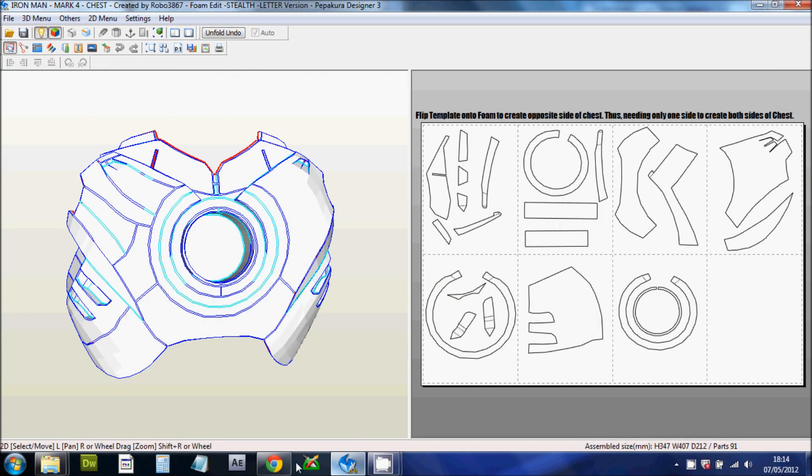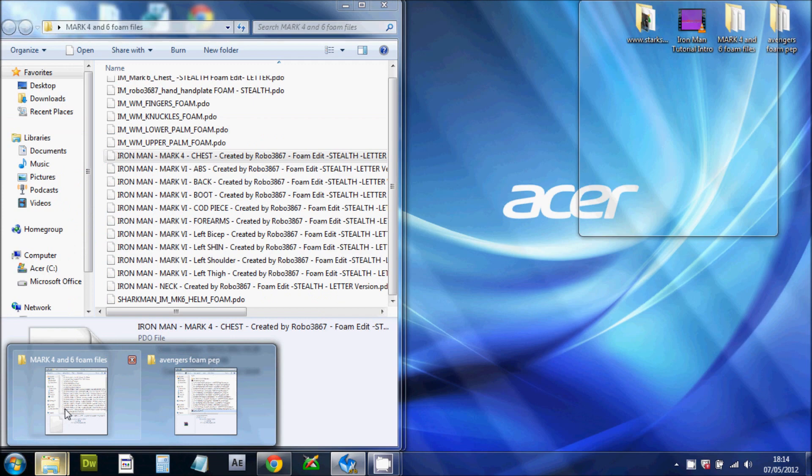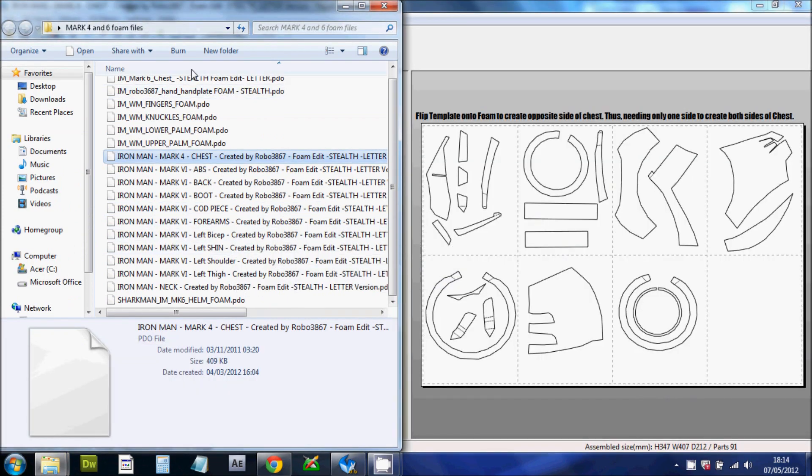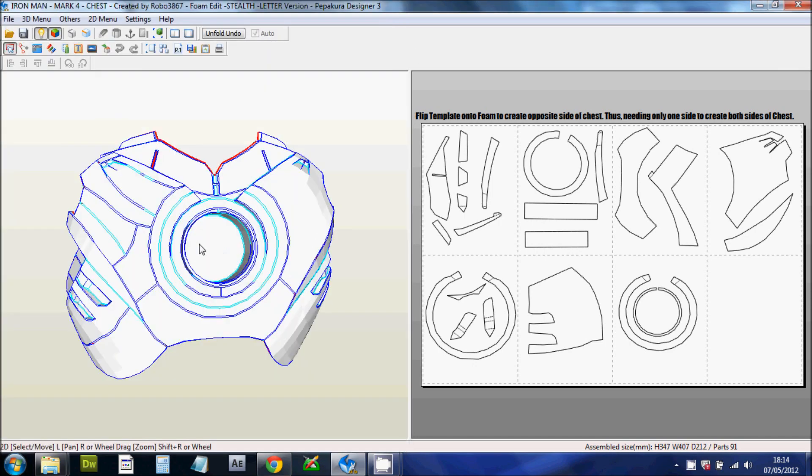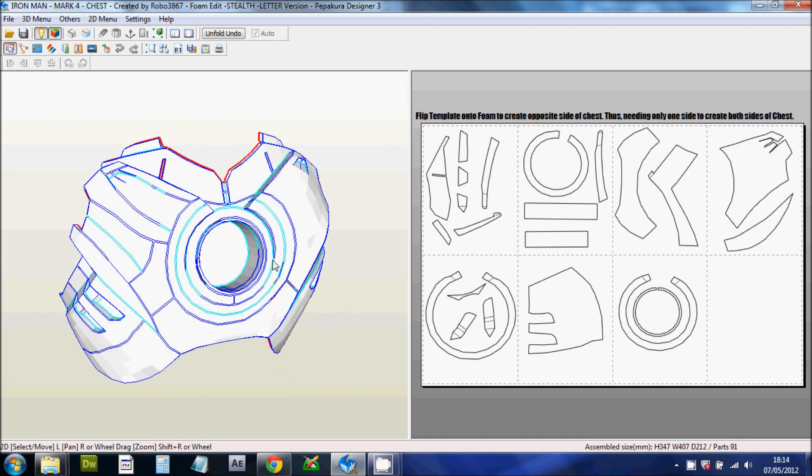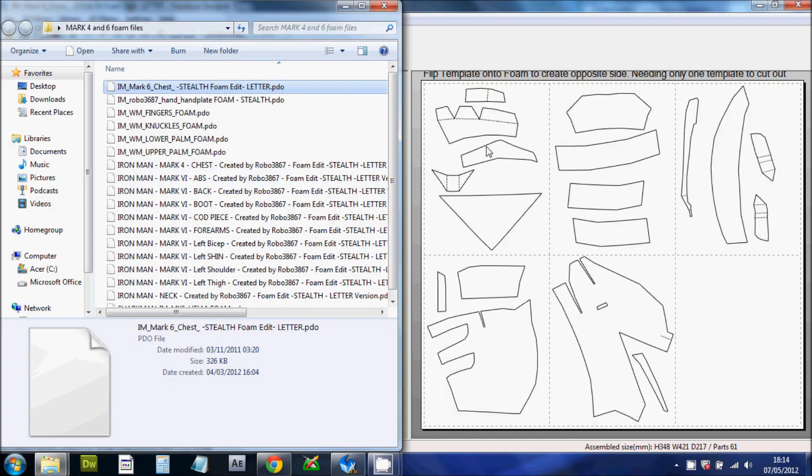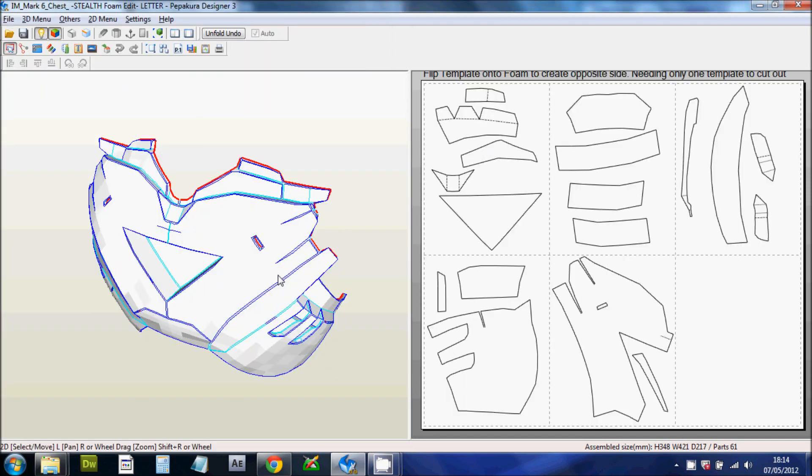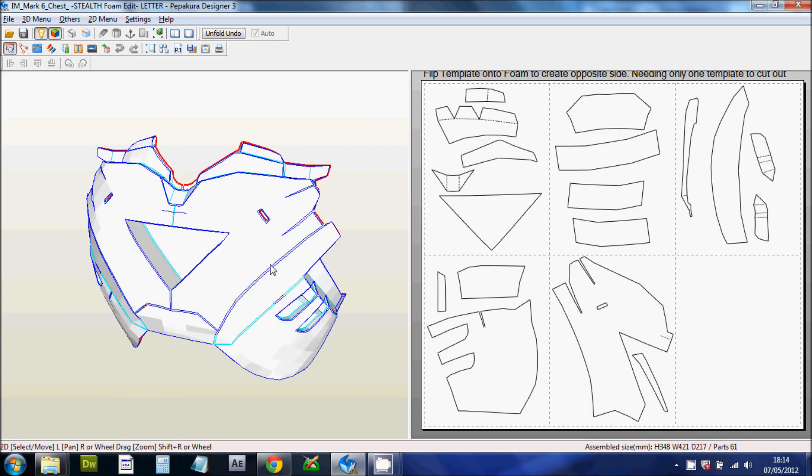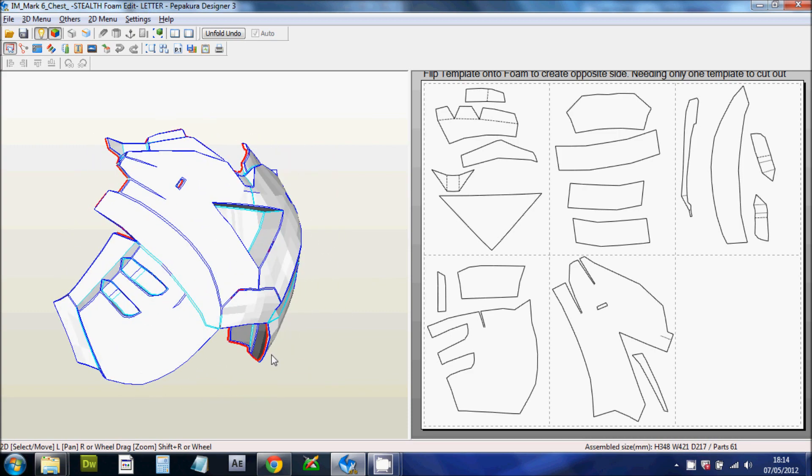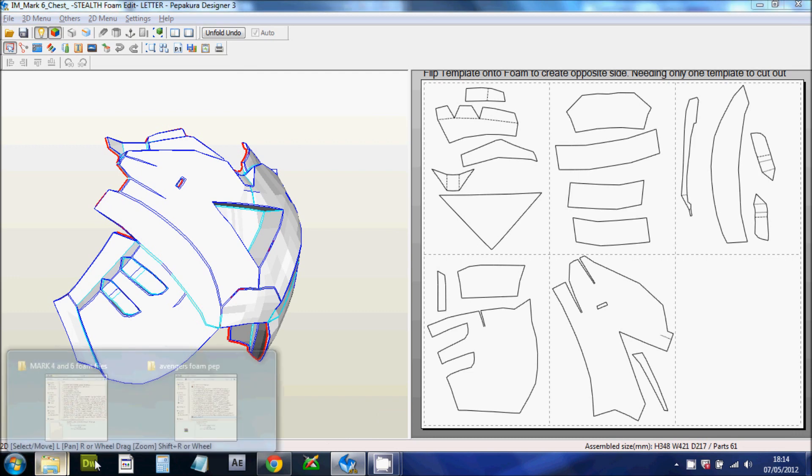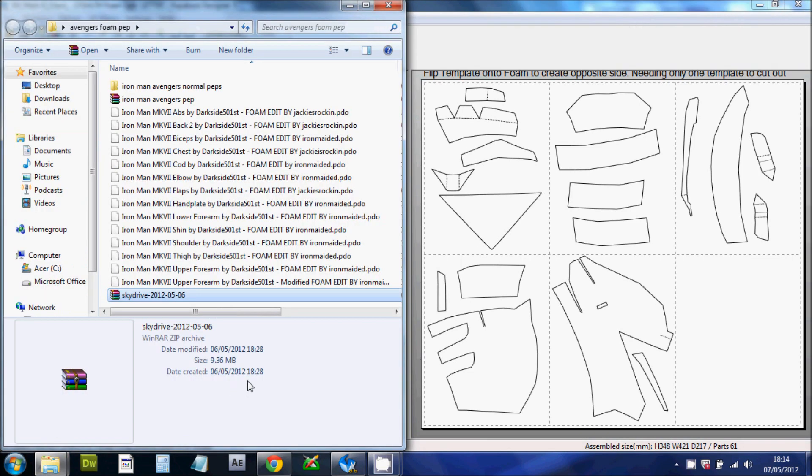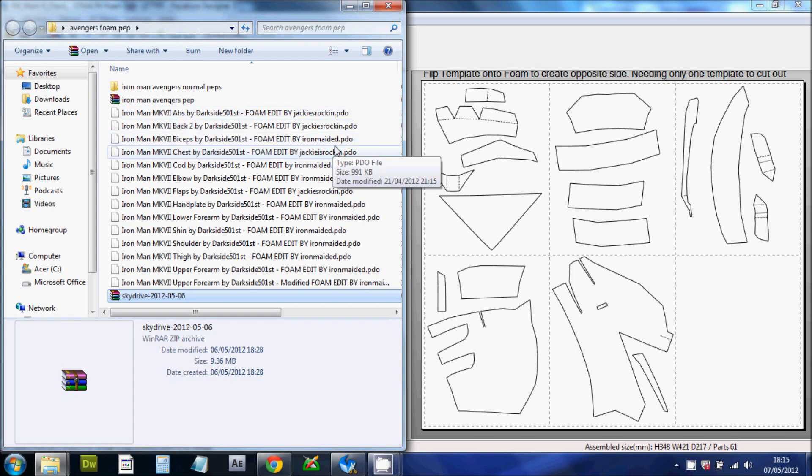The files. They will also be put in the description and on my website. The files that I have here are a cross between either the Mark IV, which is the circular arc reactor design, and the Mark VI, which is the newer triangular design. And also what's just being released are the Avengers Mark VII.